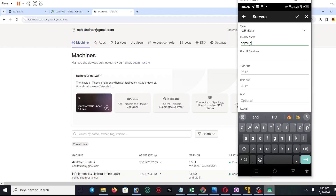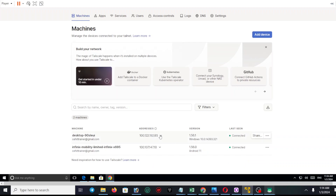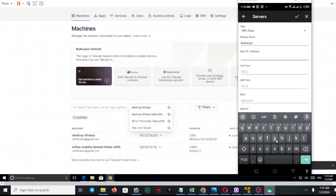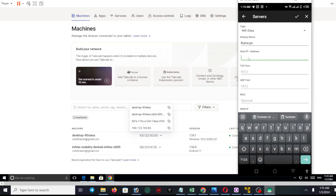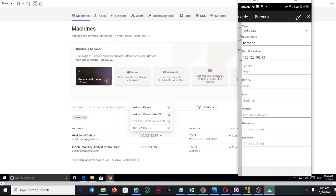You have to type a name, for example 'PC', and then fill in the hostname. For the hostname, we need to give the PC's IP address. I'm going to copy it — it doesn't paste, so I'll enter it manually: 100.122.192.85. Once you've entered the IP address, you don't have to do anything more — just click on it to confirm.